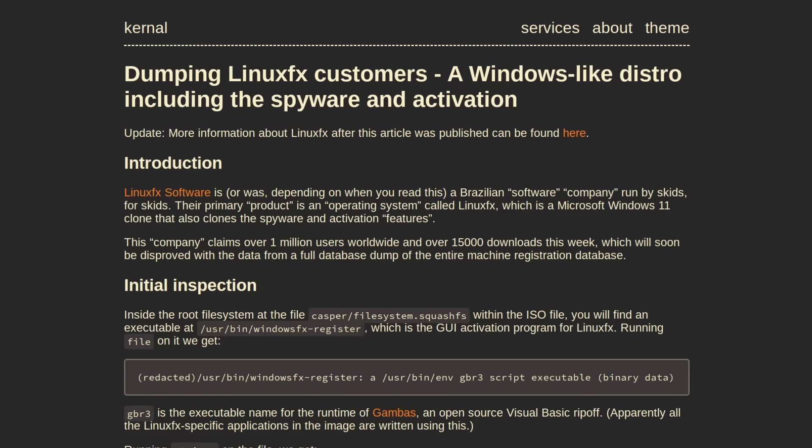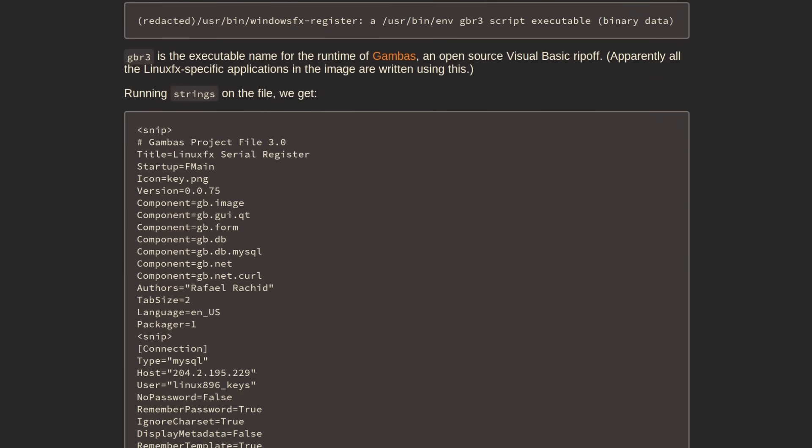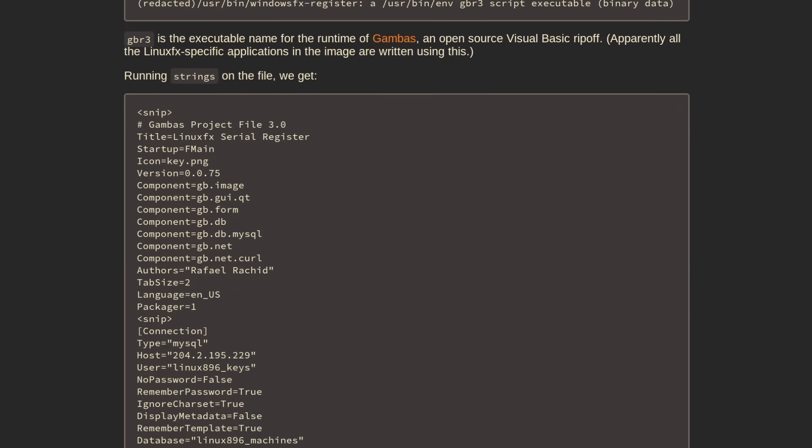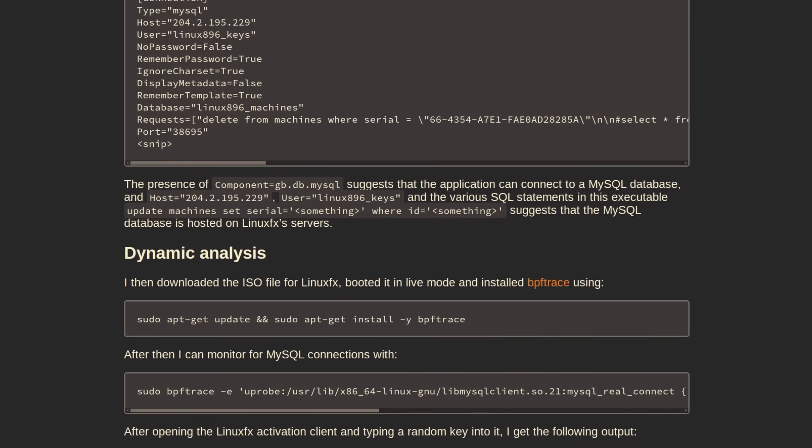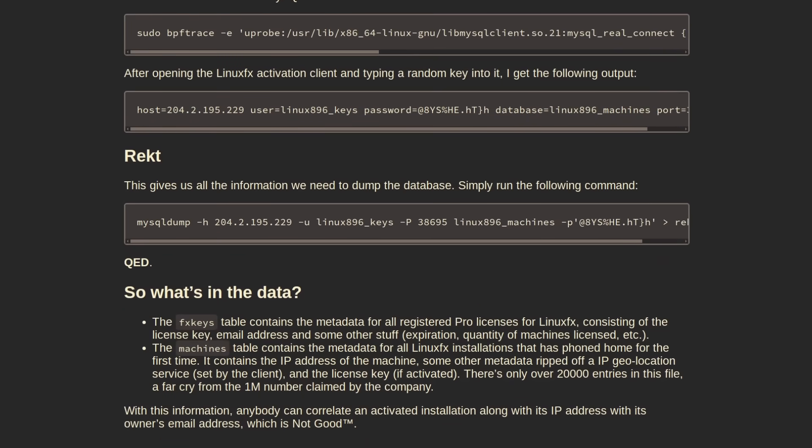The credentials to it were actually hard-coded into the individual Linux FX systems, which just made a direct connection to the database instead of going through some sort of API layer. So it was really trivial to just dump out the entire thing, which revealed that Linux FX only really had about 20,000 users in total.